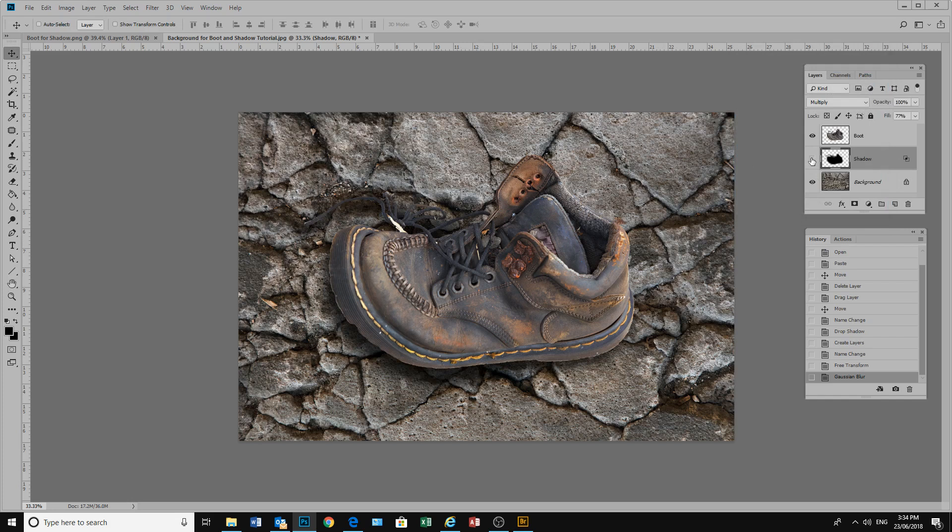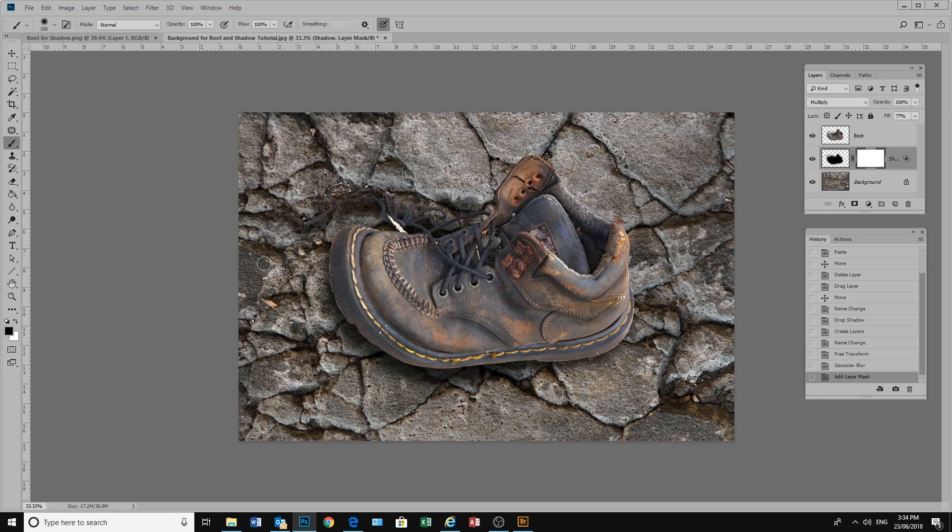If we turn this on and off, we have got a little bit of shadow where we don't want it. Because our shadow is on a separate layer we can put a layer mask on. And with a black brush just paint out where that shadow was a little bit heavier than we wanted it to be. And there we have our shadow.